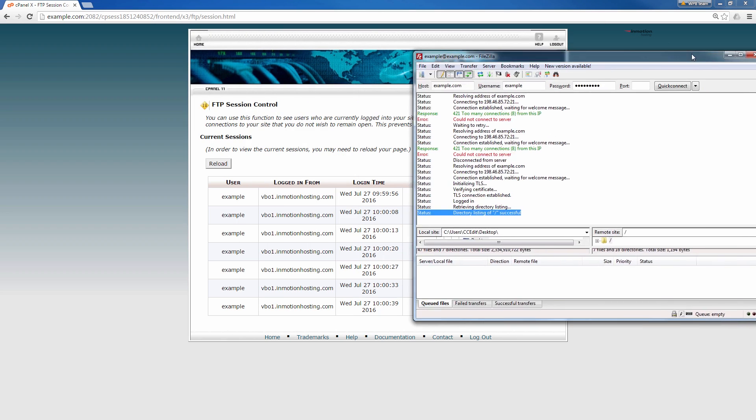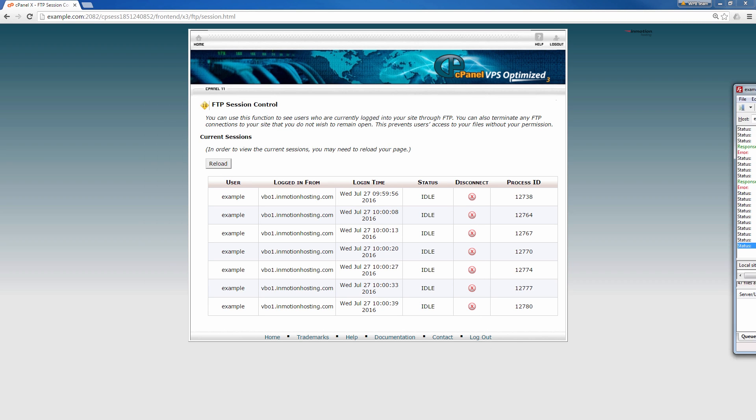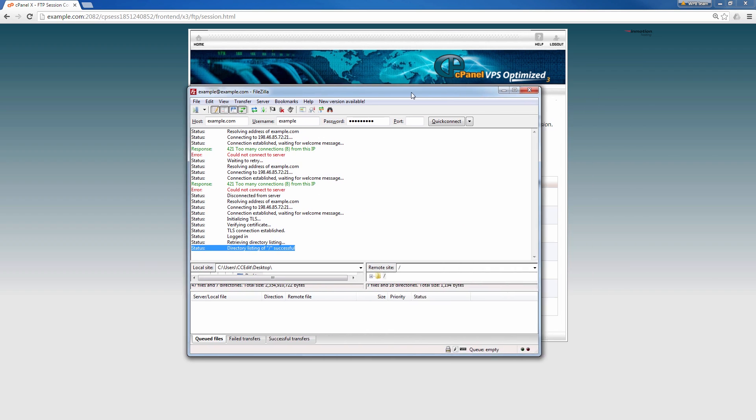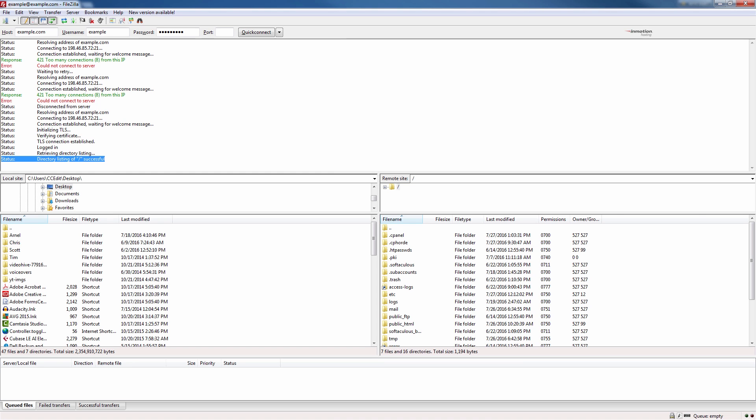So essentially you can stop these idle connections by doing what I showed you in cPanel, actually viewing them and disconnecting them. You can also limit the simultaneous connections in FTP which I'll show you how to do as well.